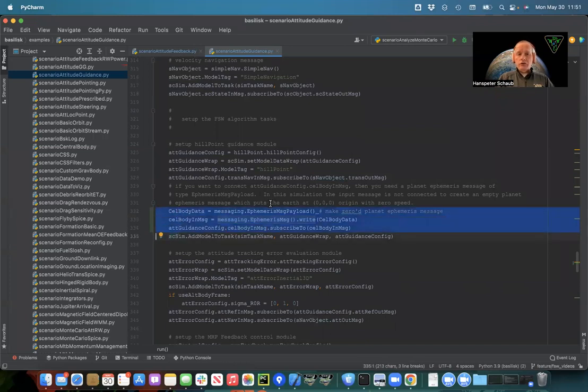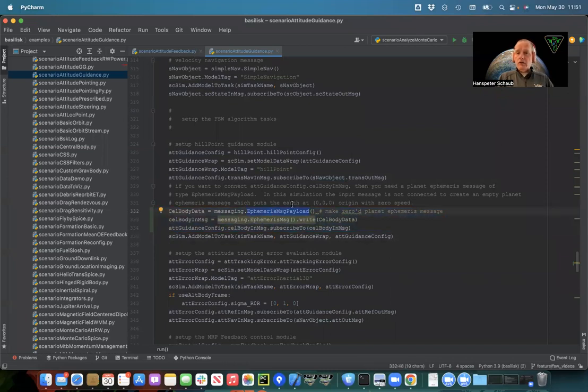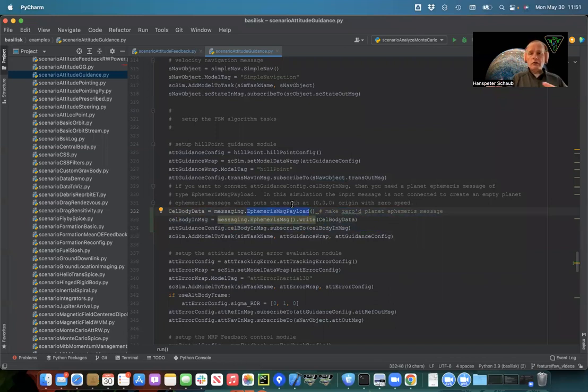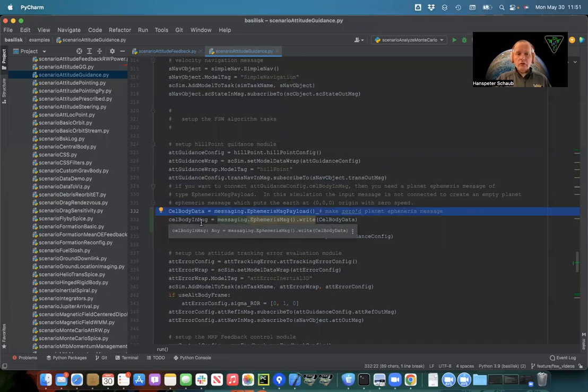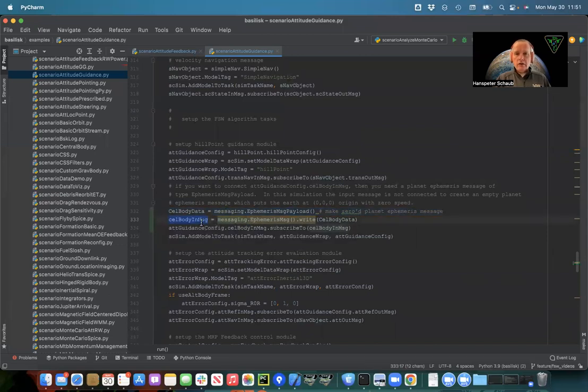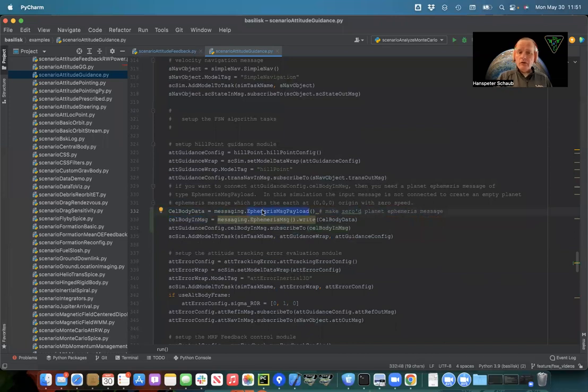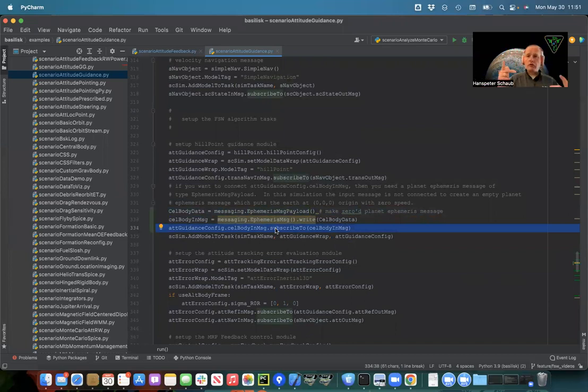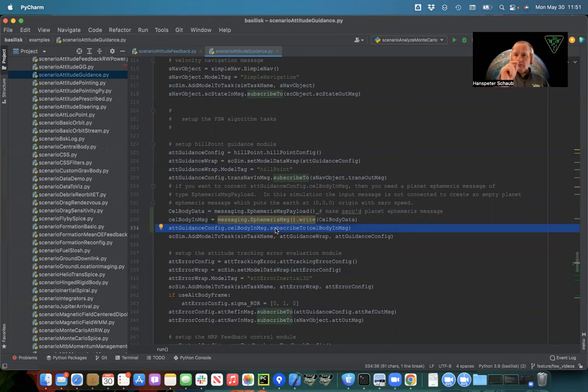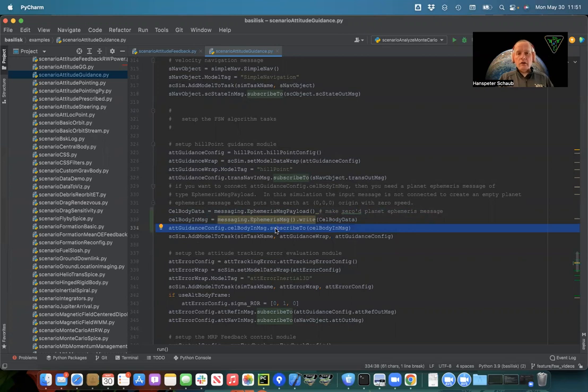I've done them just as an illustration. You can create, for example, this ephemeris payload message if you want to set if you specified Earth not to be at the origin but somewhere else. Here I'm just creating a zero version because that's what I'm doing with create Earth, the gravity factory. I'm writing that message into a standalone celestial body input message. It has the flight software. It has to be an ephemeris message payload. And then I'm connecting this optional input message. So if you have some weird issues with hill pointing where it's not pointing at the right stuff, make sure that you have connected this optional input message. Otherwise, weird things can happen.